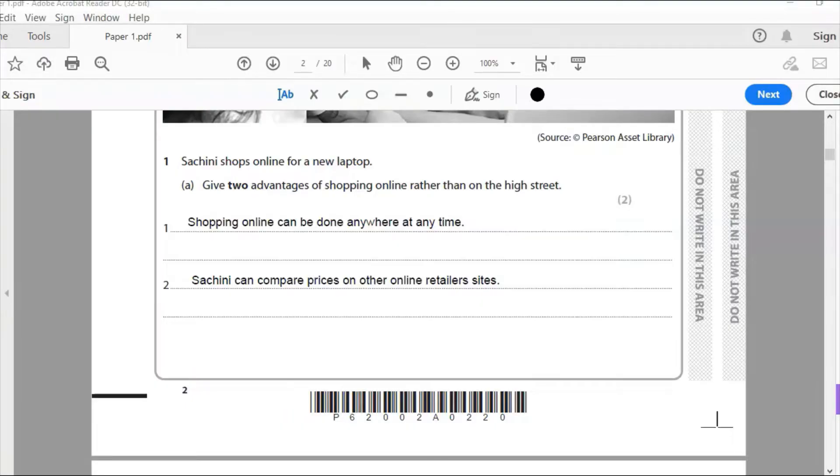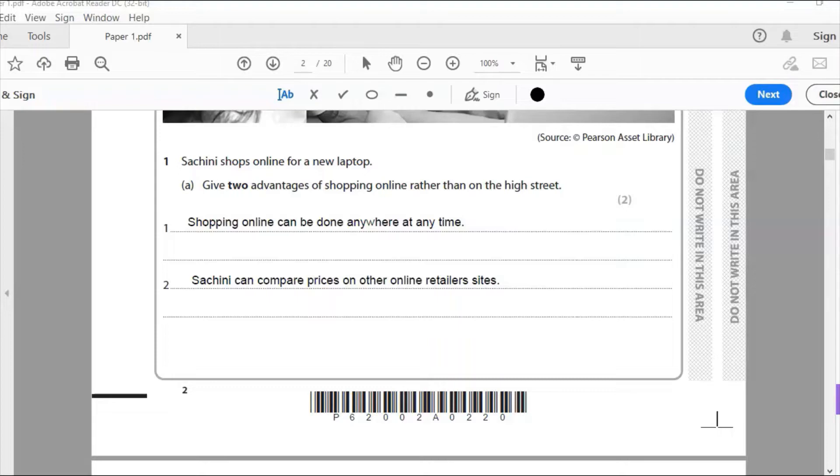And I've sort of a variation on the convenience thing by saying maybe I don't need to travel, save time. I tried to make it completely different because I really want to max out my marks here. Make sure the examiner isn't just thinking I'm just writing a variation of the first point. So the second point I've written is that Sashini can compare prices on other retailer sites, which you can do a price comparison.